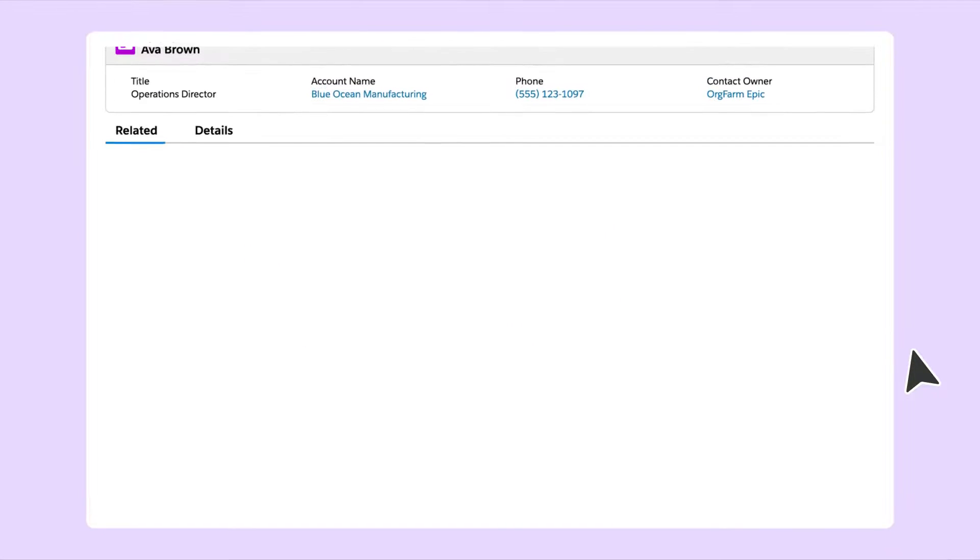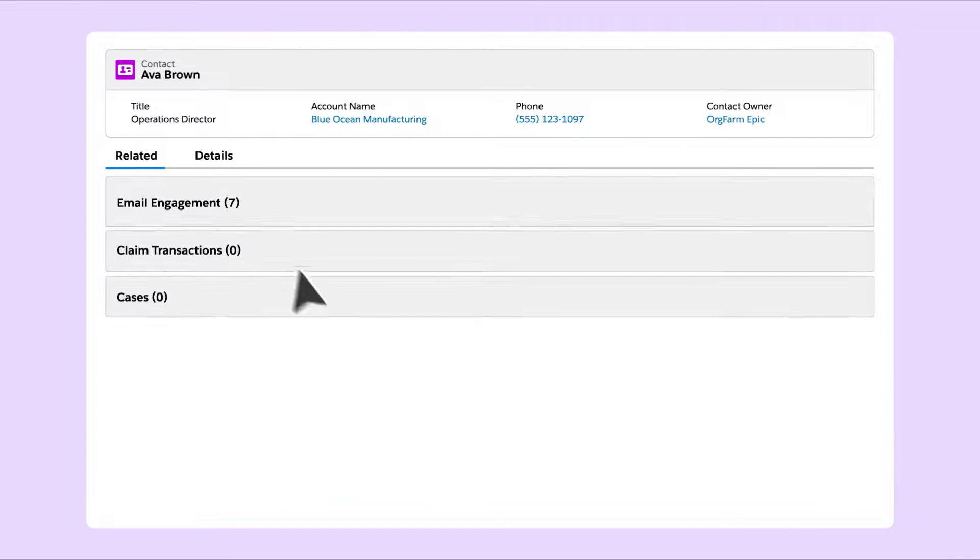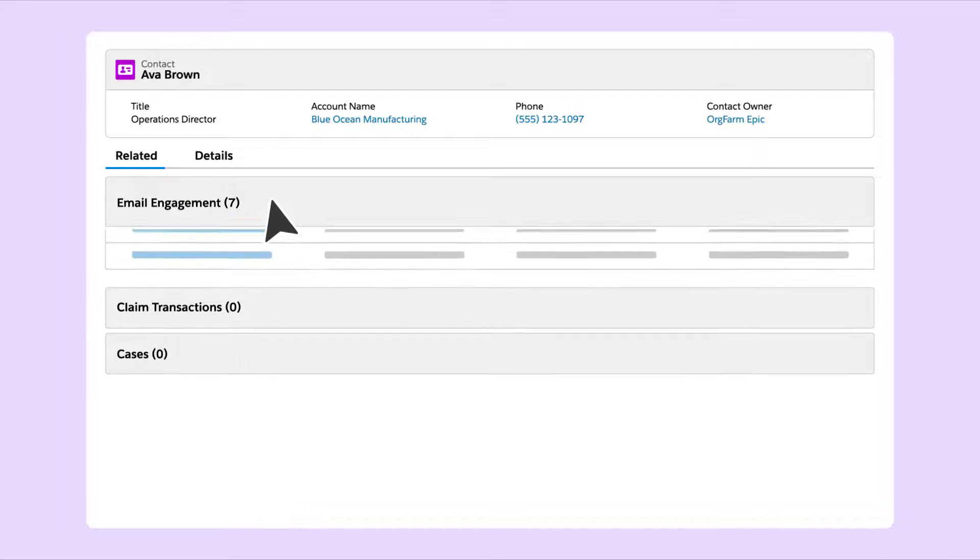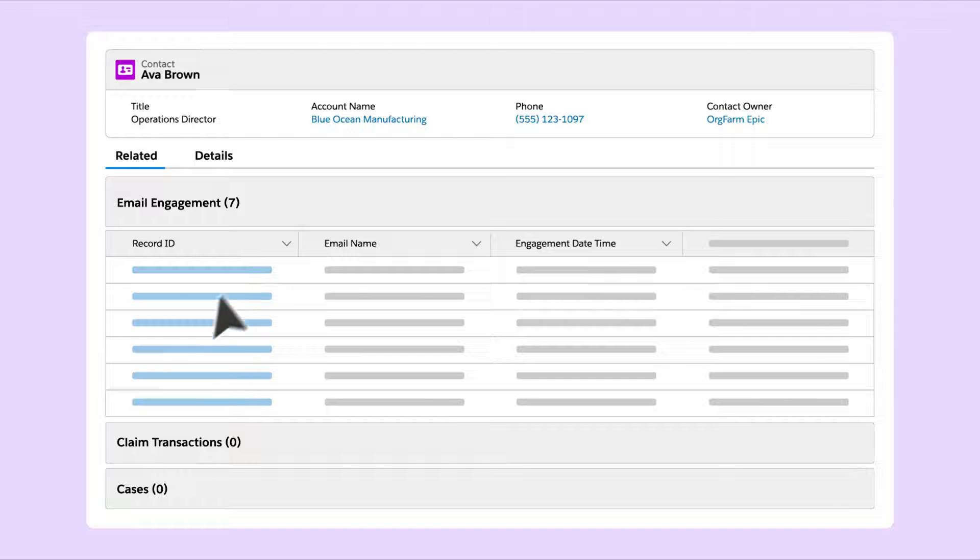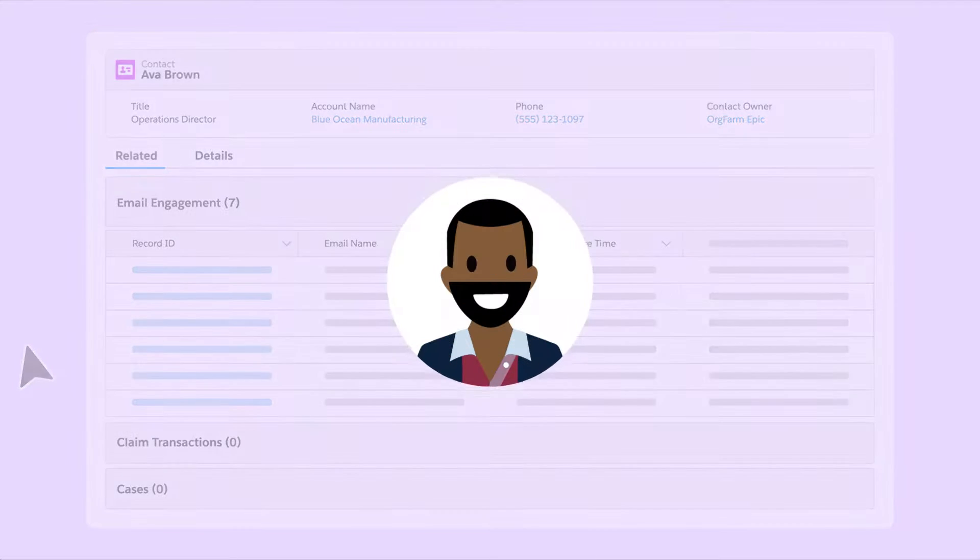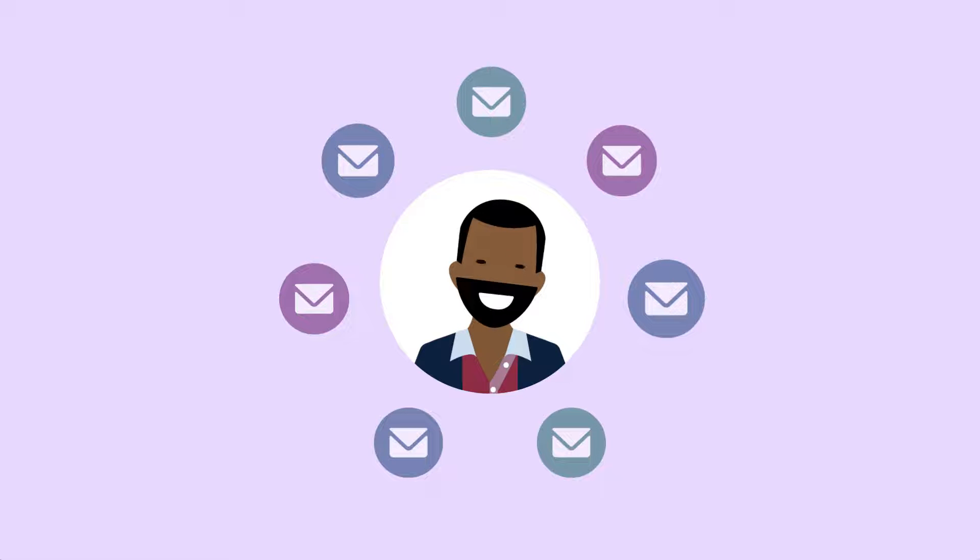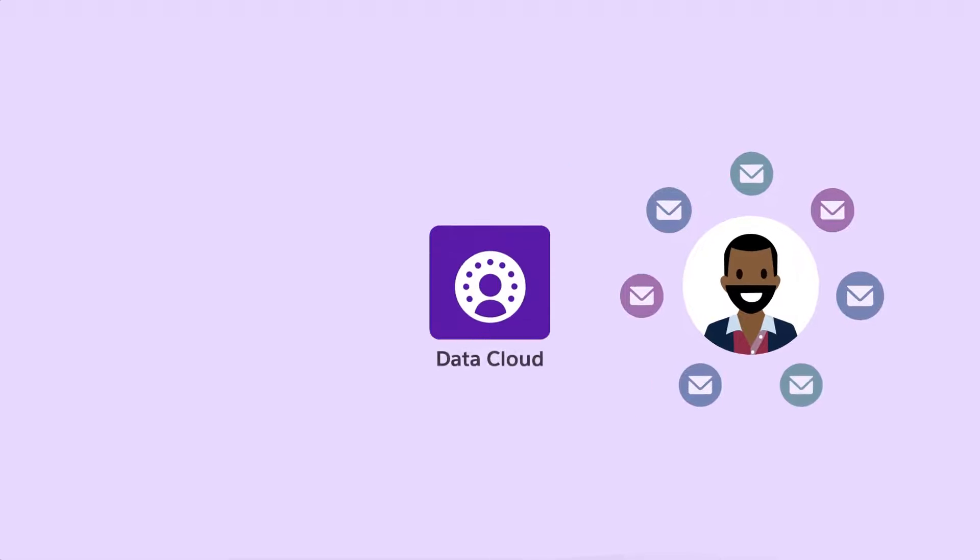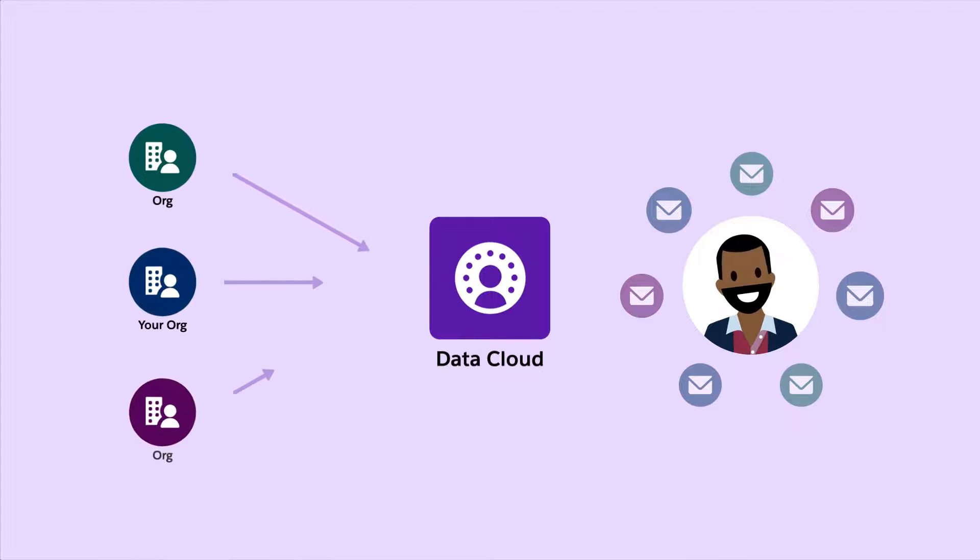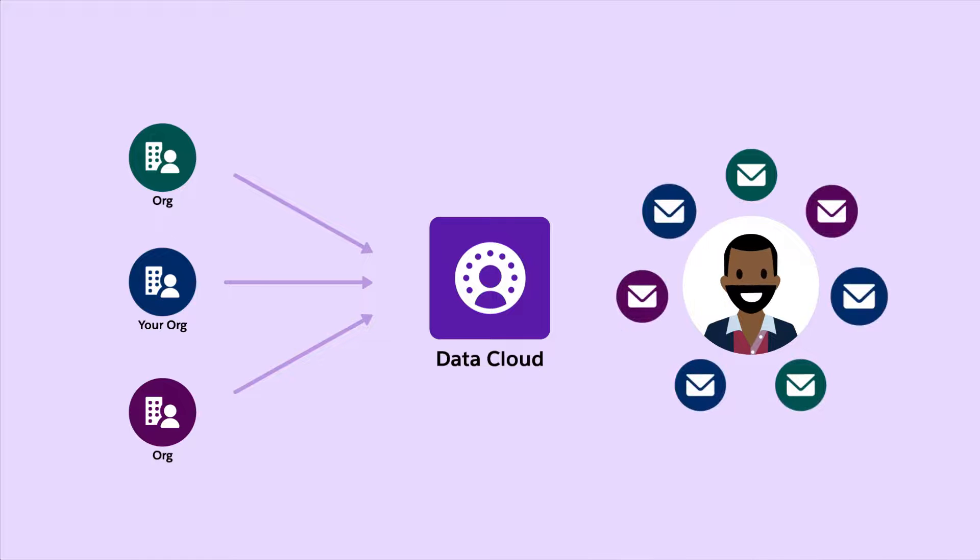A related list enrichment lets you query engagement data so you can see all the cases, emails, or other contacts for an individual. For example, if you want to see all the emails that were sent to the customer, add an email engagement related list. If Data Cloud is ingesting data from multiple other systems, you'll see the email communications from all of them.